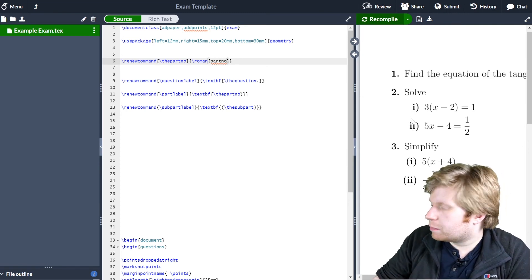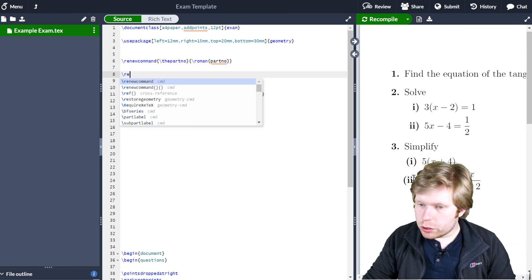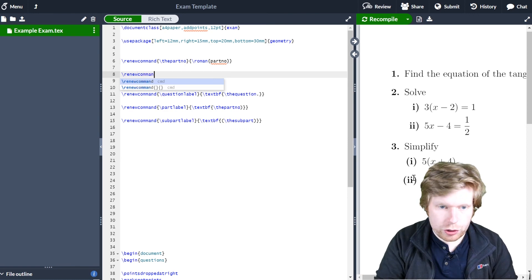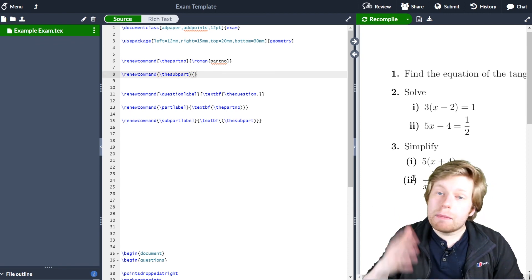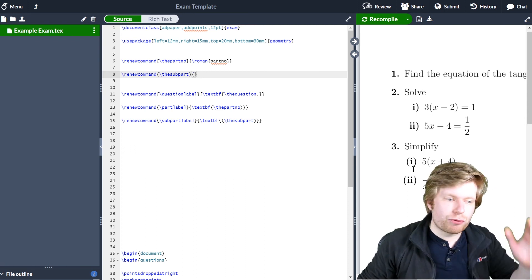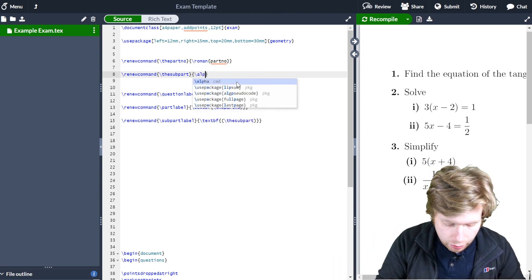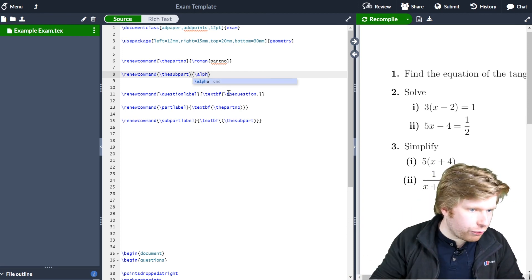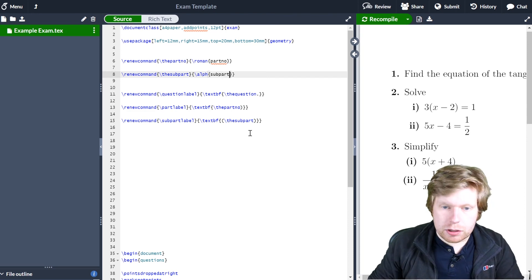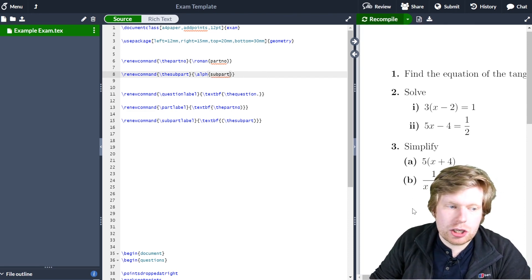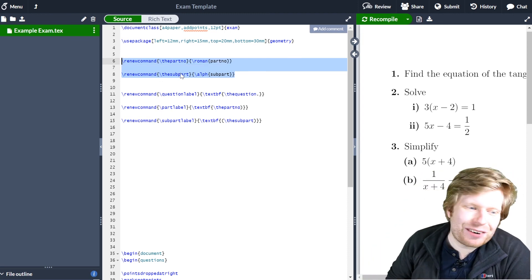If I want to change one and two to be A and B, I can really easily do that. So \renewcommand, and this time I'm going to put \subpartlabel in my first set of curly brackets. In the second set of curly brackets, I want to change the subpart from Roman numerals to alphabetical. So I'm going to go \alph — and it's important that it's \alph and not \alpha, because \alpha is the mathematical symbol and \alph means alphabet. And again, in curly brackets I'm going to put \subpart. Now if I recompile, notice how one and two will change to be A and B. So if you wanted to swap those two things over, you can. You can also do the same with the question number. Hopefully that helps.